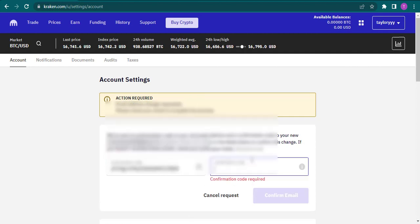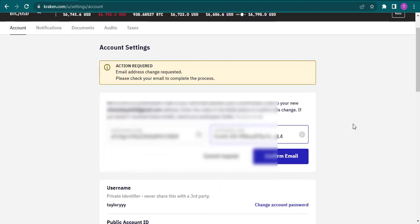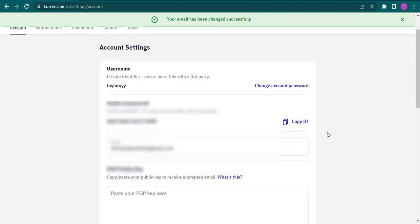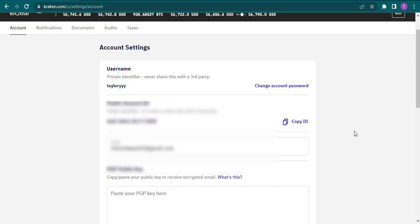After you enter both of the codes, you can click on confirm email. And as easy as that, you have changed the email address of your Kraken wallet. I hope you guys found this video helpful.